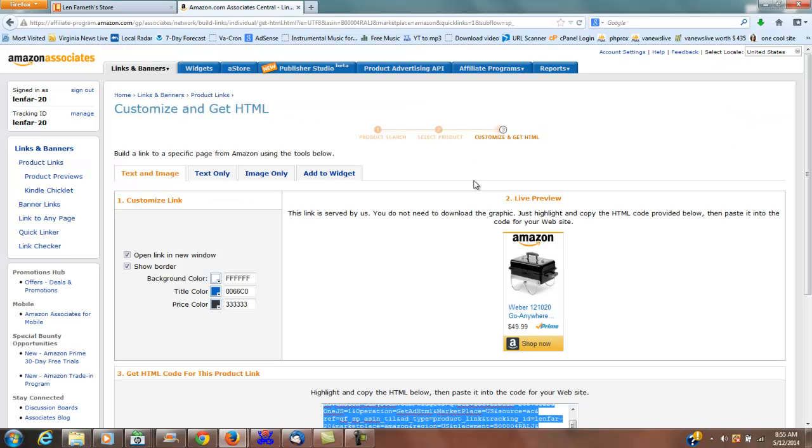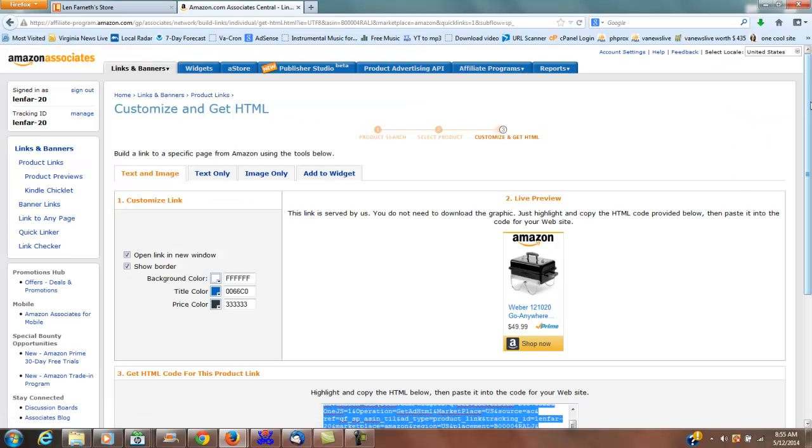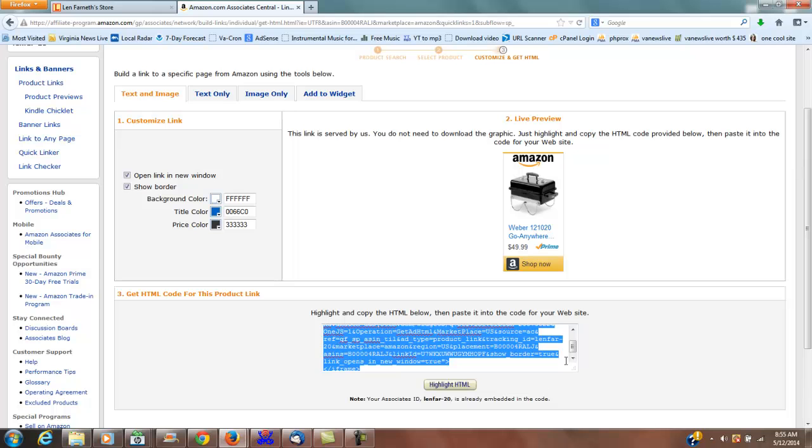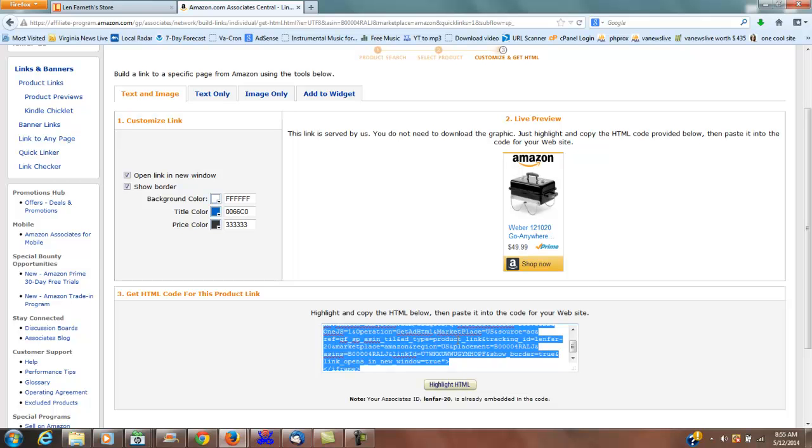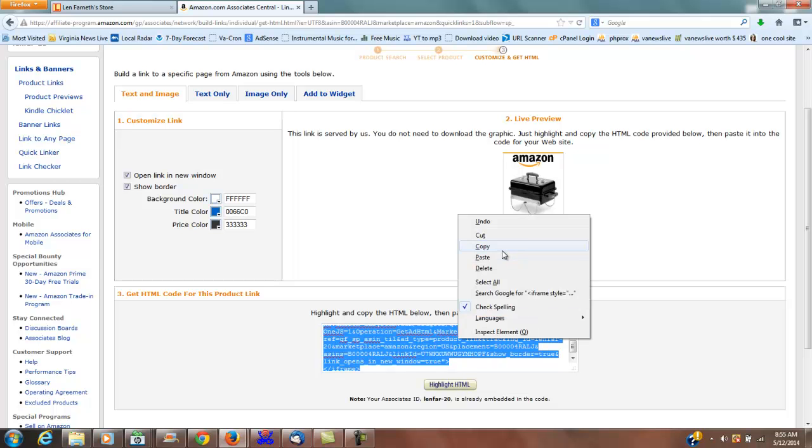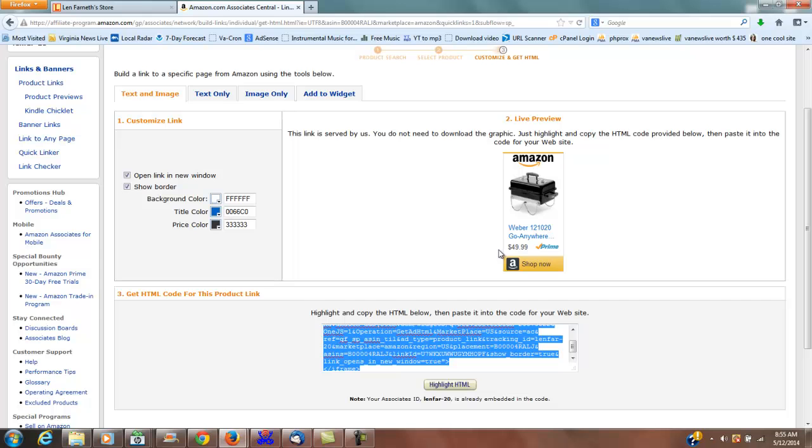Right below that I've come down a couple of lines. I'm going to go over to my Amazon where I've already looked this up and I've got this information highlighted - the HTML I need.